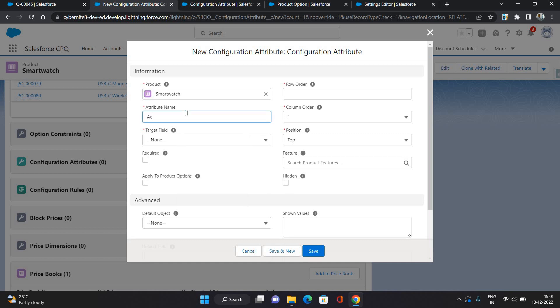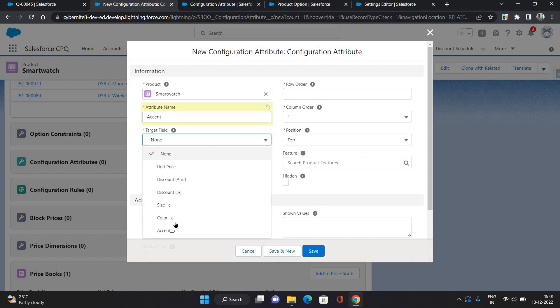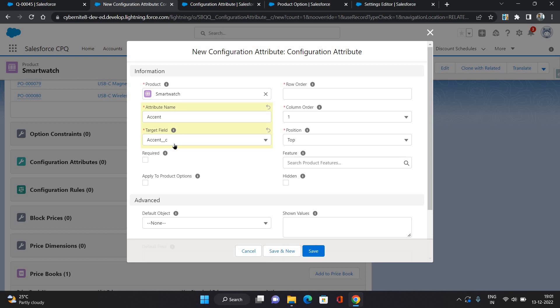I am giving the same name as Accent. That is not required, just in order to keep the information in sync. Target field I'm selecting which we have created and added in this picklist Accent, and Required you can add it or not add it, that's up to you.